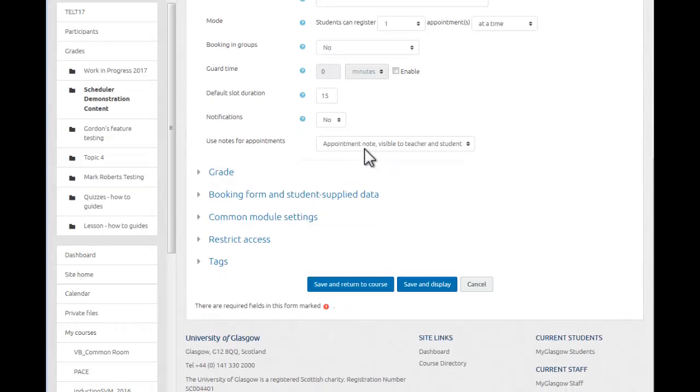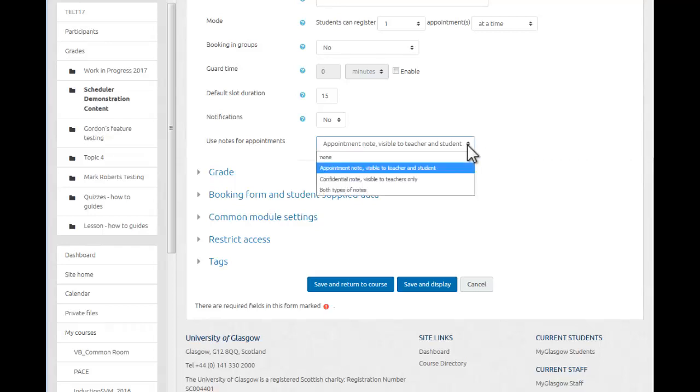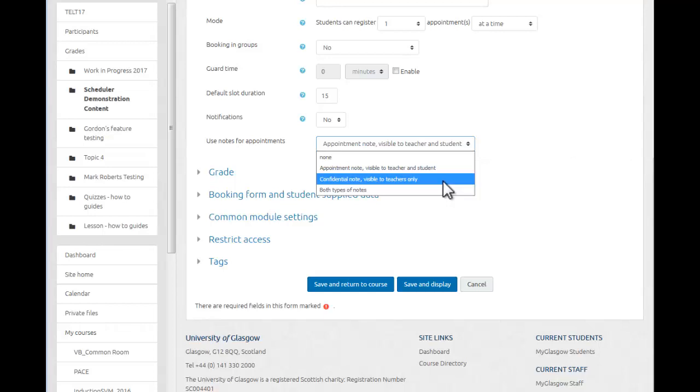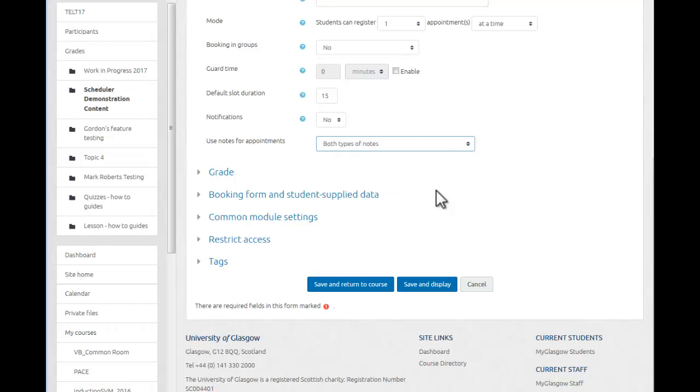The use of notes for appointments. Now this is a really useful feature because during the session or after the session you can actually make some notes and you can choose whether those are visible just to yourself so they'll become private notes available only to those with higher level editing rights within the course, or whether they are visible to both yourself and the student so that the students can use those as a reflection on what was discussed. So there we have it, the appointment note that's visible to the student and the teacher, a confidential note which is only visible to those with teacher's rights, or you can have both types of notes. In this case I'll select both and we'll save that in display.